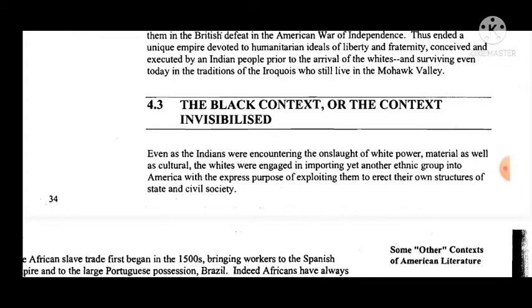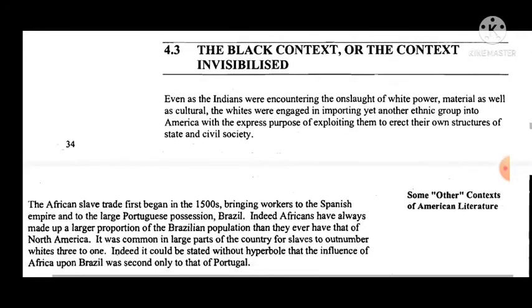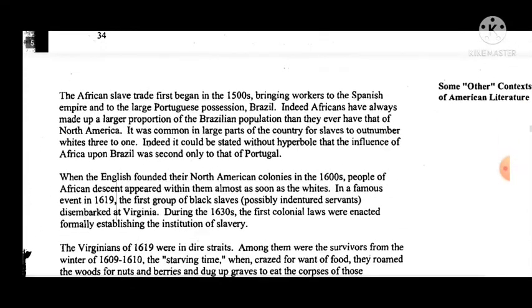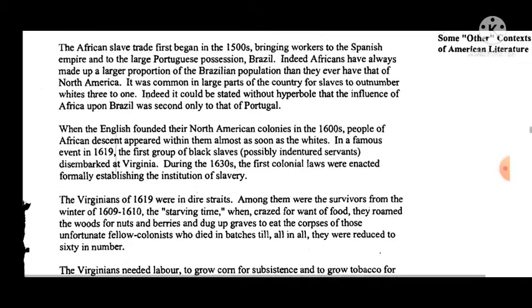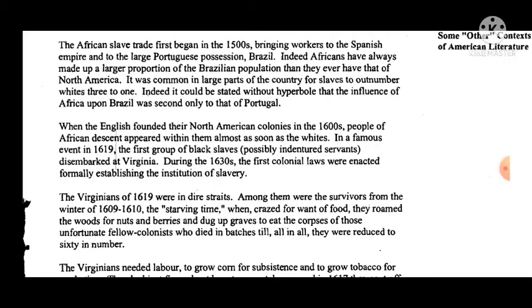Now we come to the Black context, or the contest invisibilized. Even as the Indians were encountering the onslaught of white power — material as well as cultural — the whites were engaged in importing yet another ethnic group into America, with the express purpose of exploiting them to erect their own structure of state and civil society. The African slave trade first began in the 1500s, bringing workers to the Spanish Empire and to the large Portuguese possession, Brazil.